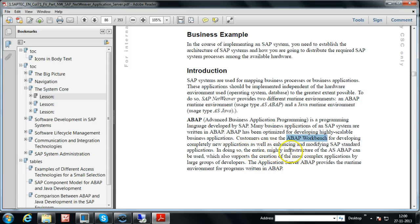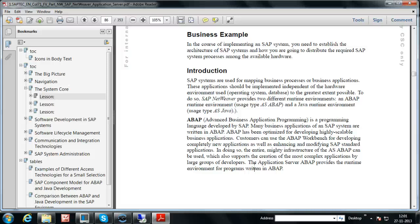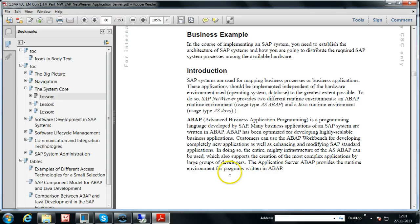The entire infrastructure of AS ABAP can be used for developing ABAP programs. It also supports the creation of the most complex applications by large groups of developers — if you want to develop a very large application that cannot be done by a single person, many ABAPers can collaborate. The Application Server ABAP provides the runtime environment for executing programs written in ABAP.